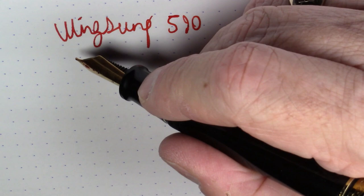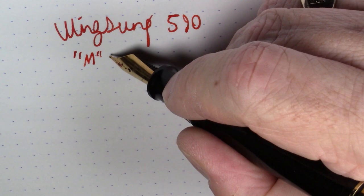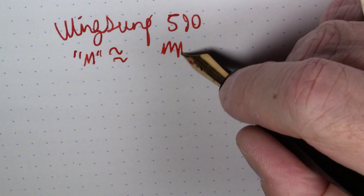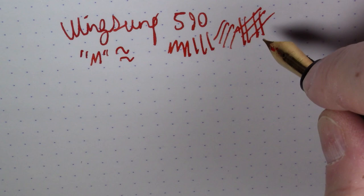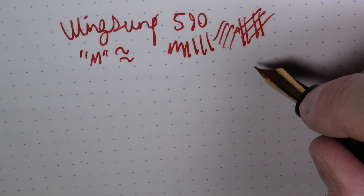And this is an unlabeled steel nib, but I'm going to say it's somewhere in the medium range approximately. Again, once you pull the breather tube, this pen works nice. It writes, I'd say, adequately.